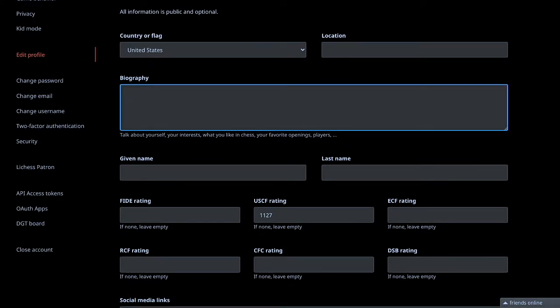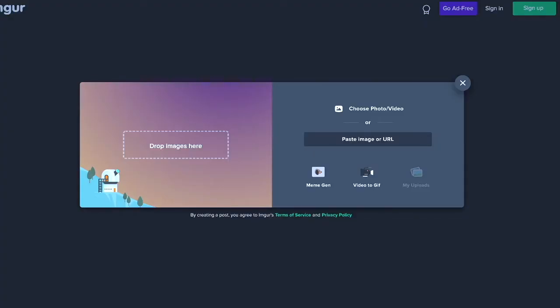Under the bio, what you're going to do is you're going to go to Imgur. So in this case, let me just go here, Imgur.